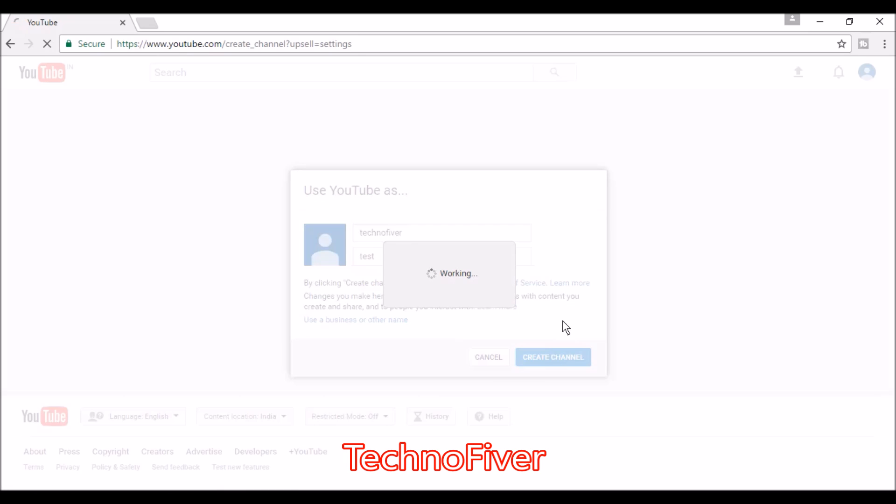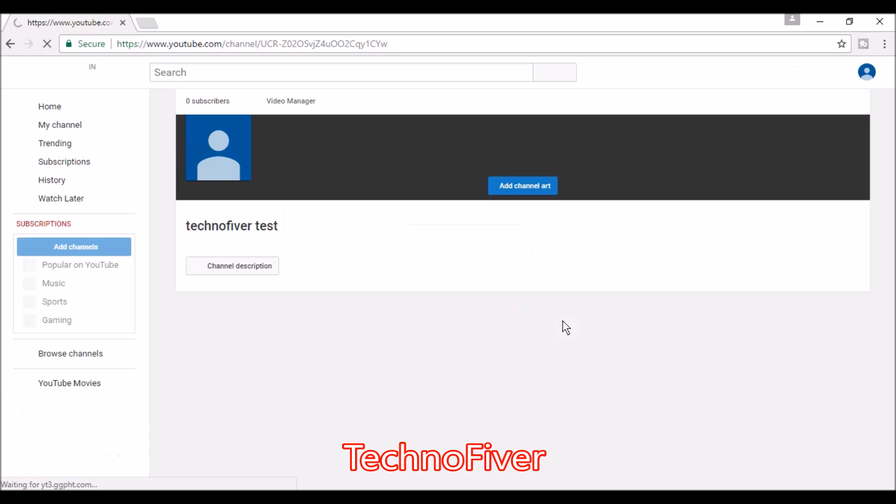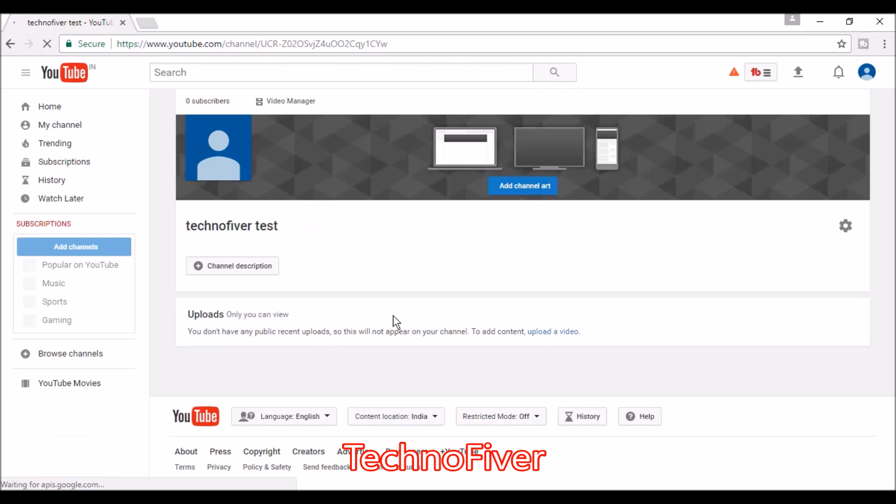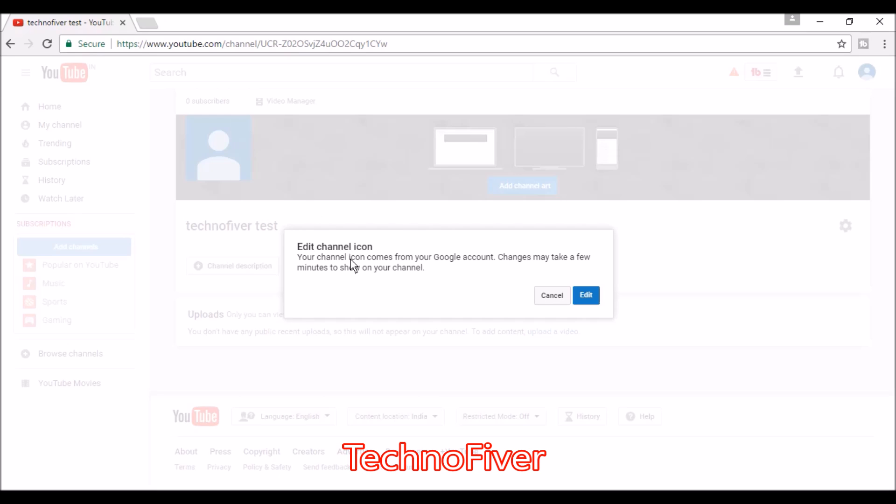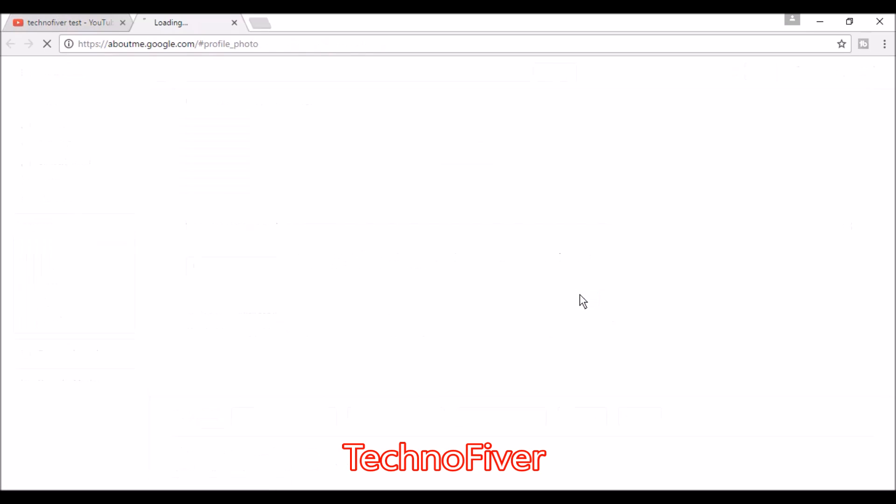Now the channel is created, but there are some steps still remaining. First, we'll set up an icon for our channel. Click here and click on edit channel icon.